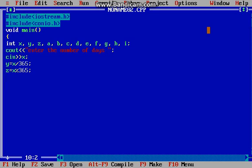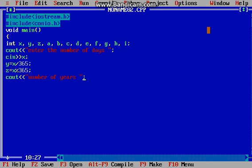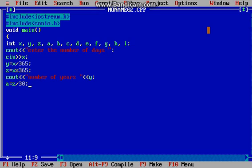Then I will use cout. Y would be the number of years. Then I need z, and now a is equal to z divided by 30 — that would give you the number of months.